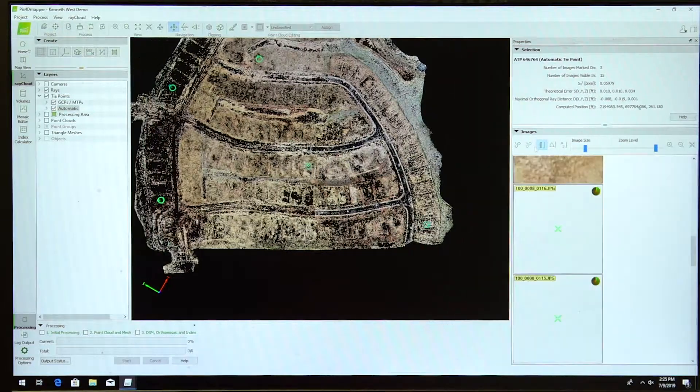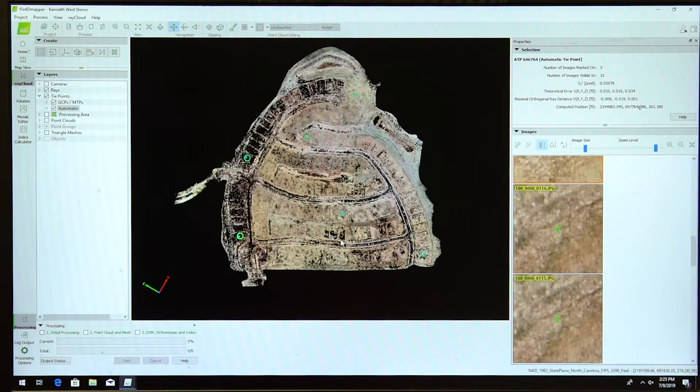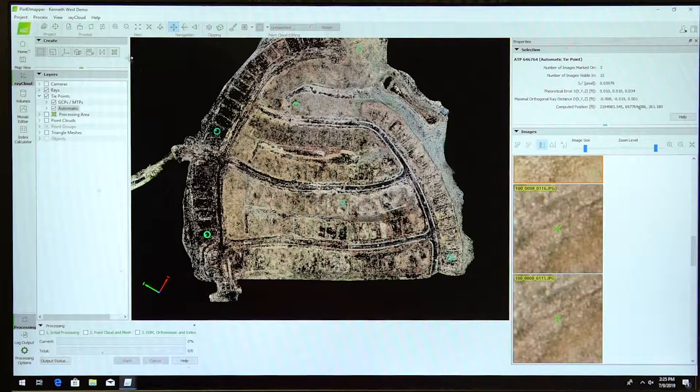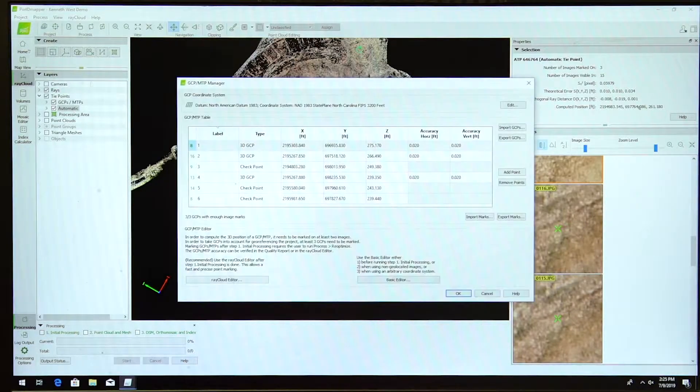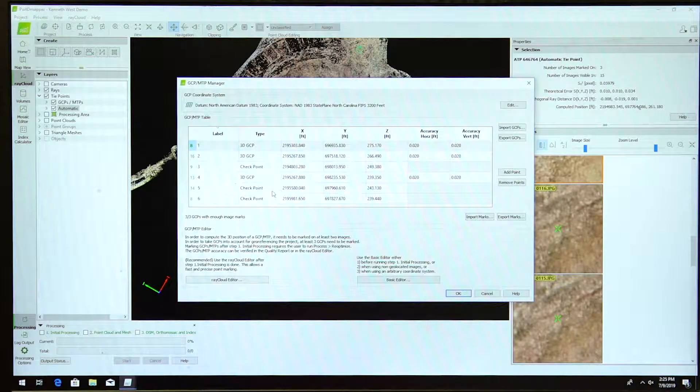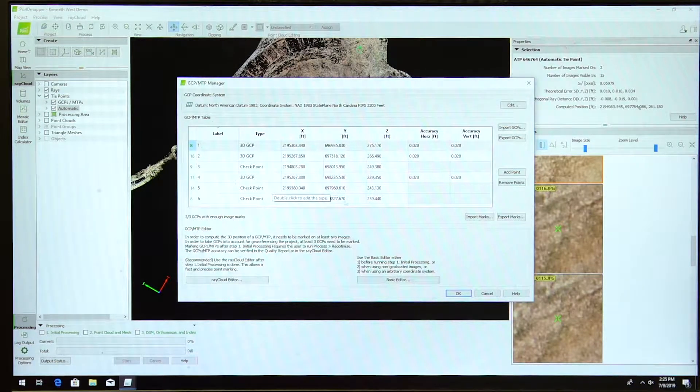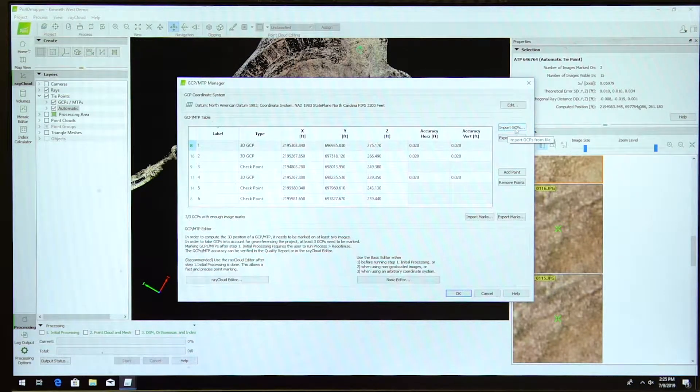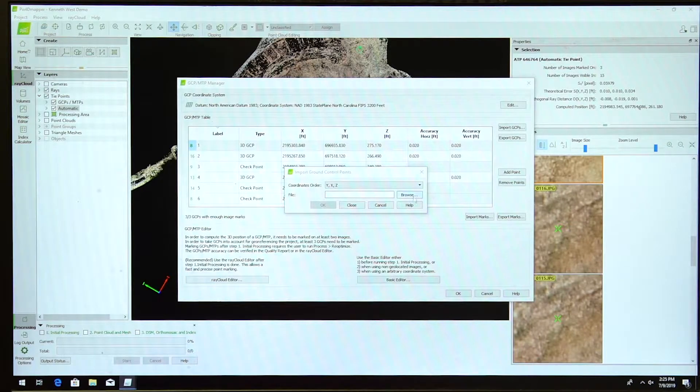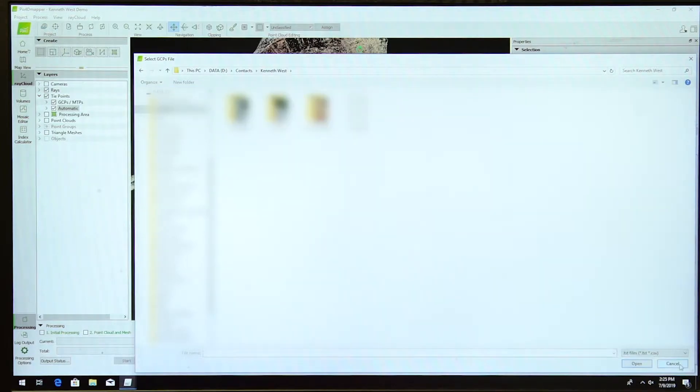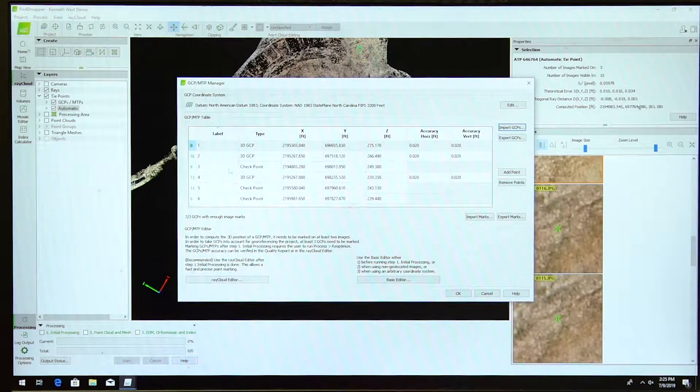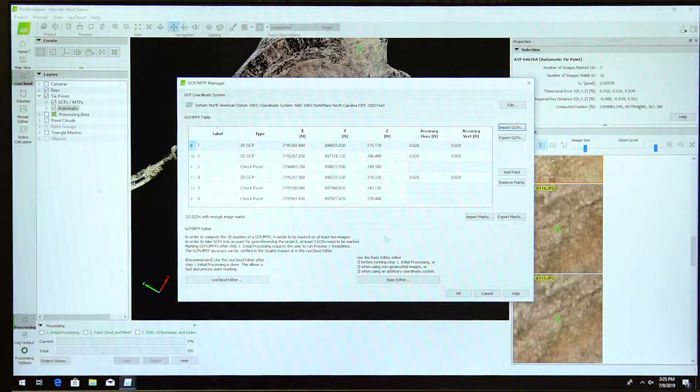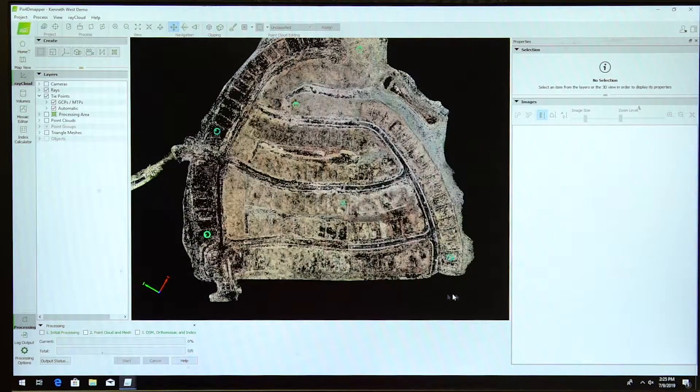After step one is done, you want to make sure you go up here and enter your GCPs and your checkpoints, your text file or CSV file. To do that, you would hit import GCP, hit browse and locate on your desktop where you have your GCP file. Hit open and it pulls in my GCPs. Then hit OK.